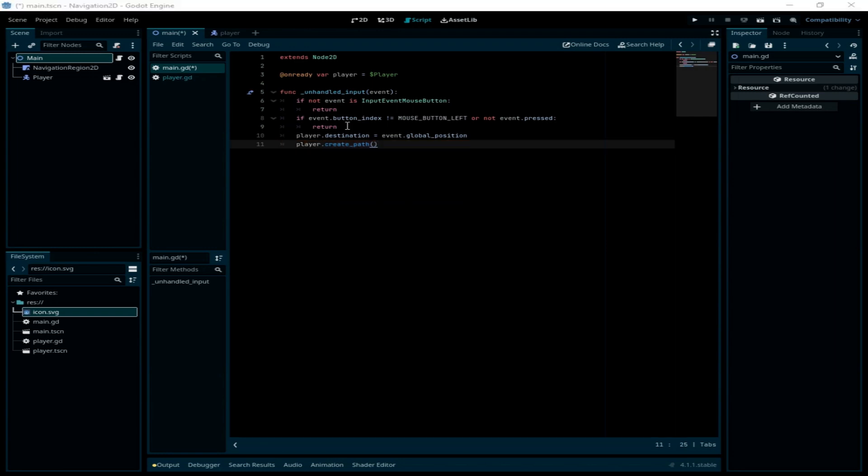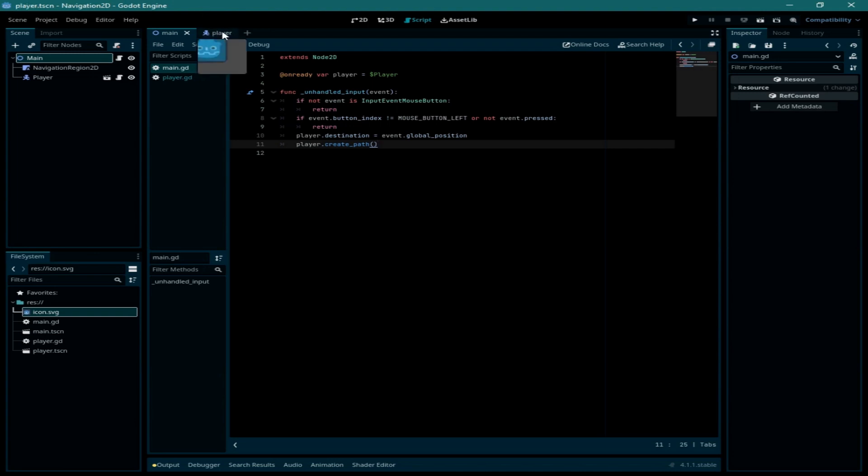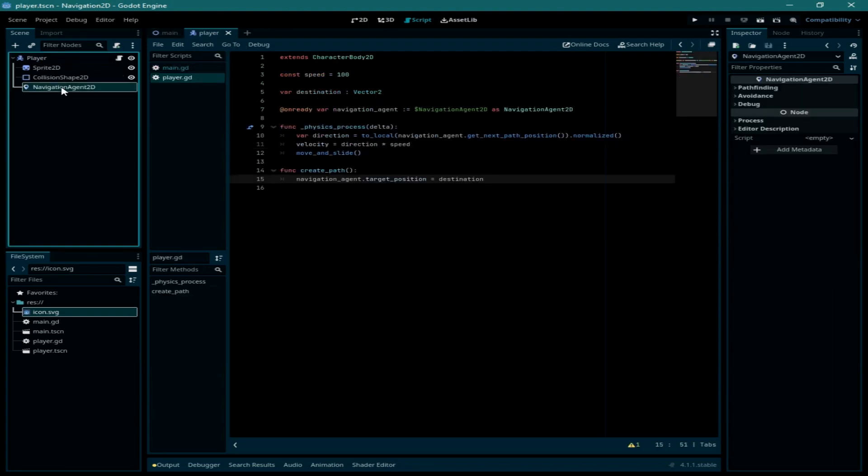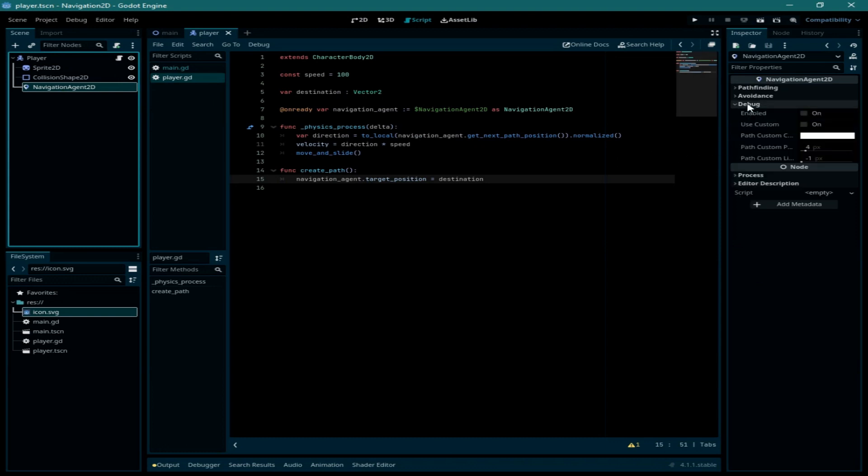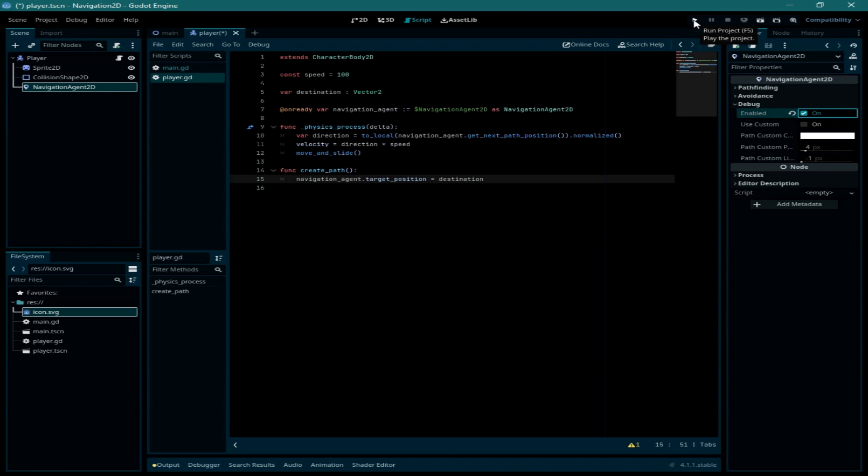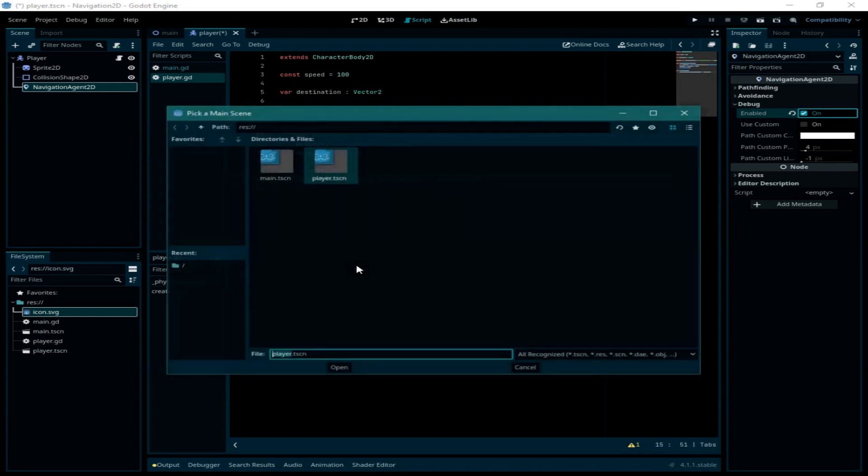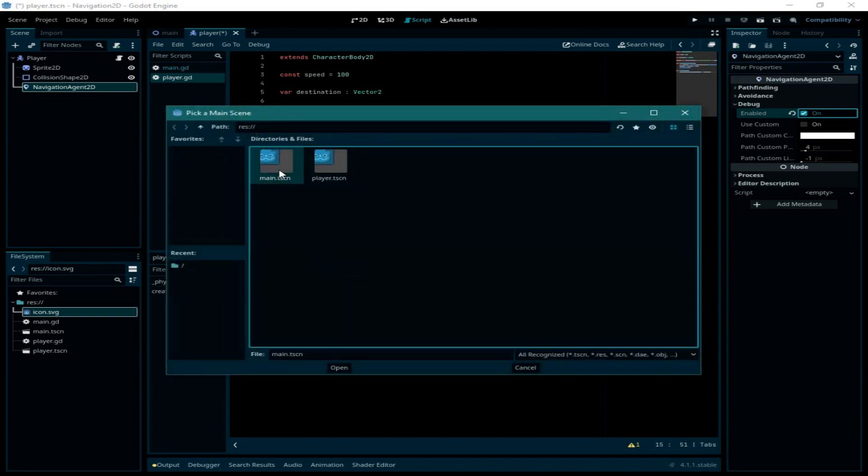Save it. Before I forget let's go back to the player node and click on navigation agent 2D, and we need to go to debug and check enable it here. That will create a line that shows us the path of the player. Now let us test it and go ahead and click on the run button. We need to select the main scene.